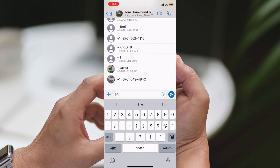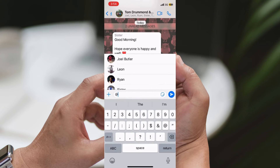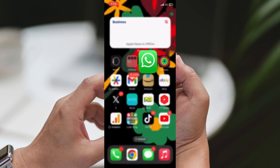That's it! You've successfully tagged everyone in your WhatsApp group individually. If you found this tutorial helpful, don't forget to hit the like button and subscribe to our channel for more useful tips and tricks.